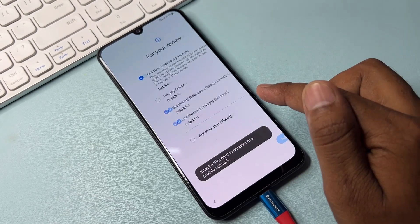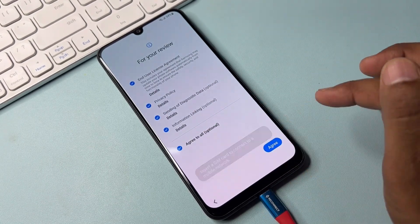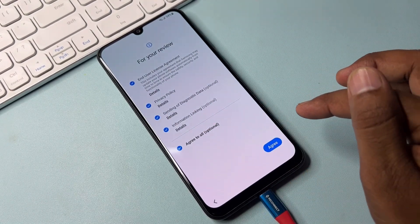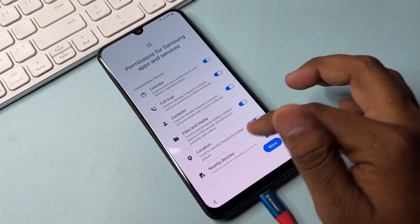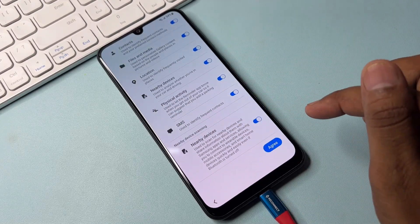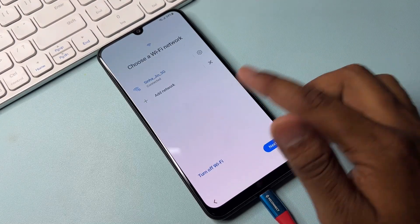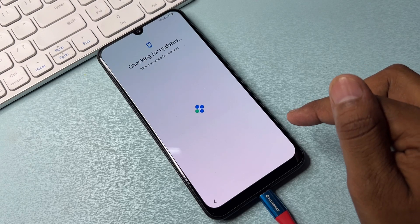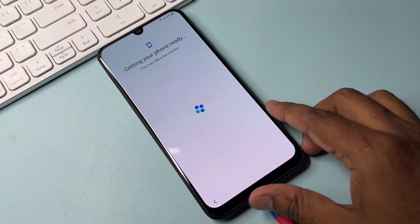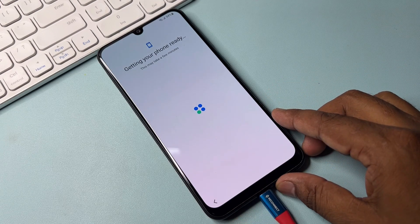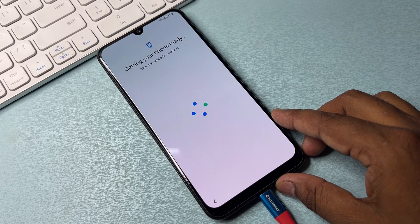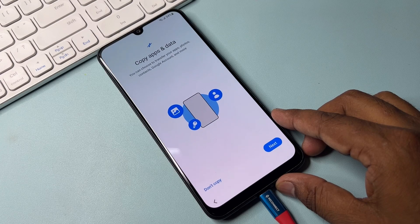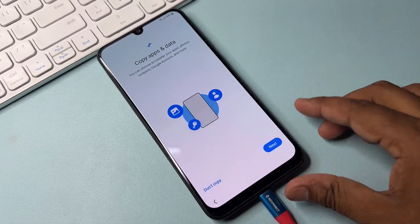After that, click the configuration message — start the configuration, click Agree to All, click Agree again, click Agree, then Next, and wait a few moments. Then click Don't Copy.